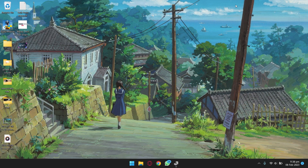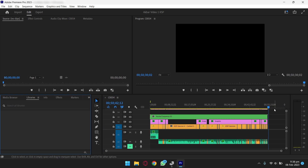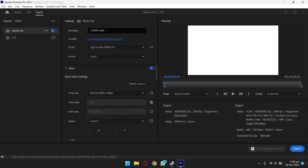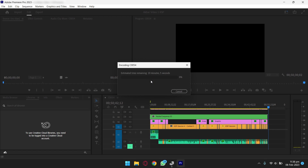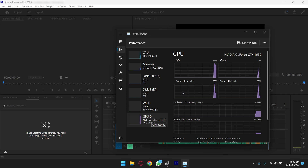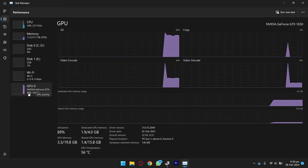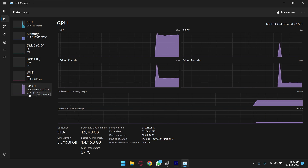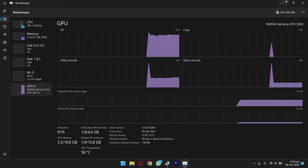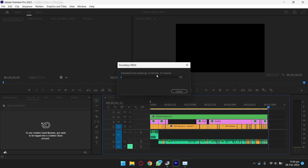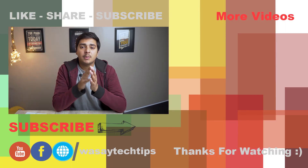I recommend restarting your PC first, then open Adobe Premiere Pro. Here I have a 1080p video with a duration of around 50 minutes 42 seconds. I'll press Export. You can now go to Task Manager and under Processes you can see the main GPU being used is the NVIDIA GeForce GTX — it's being used to its maximum. The estimated time remaining is 32 minutes 45 seconds, whereas with the internal GPU the export time was around three hours. So you can get much faster rendering times.